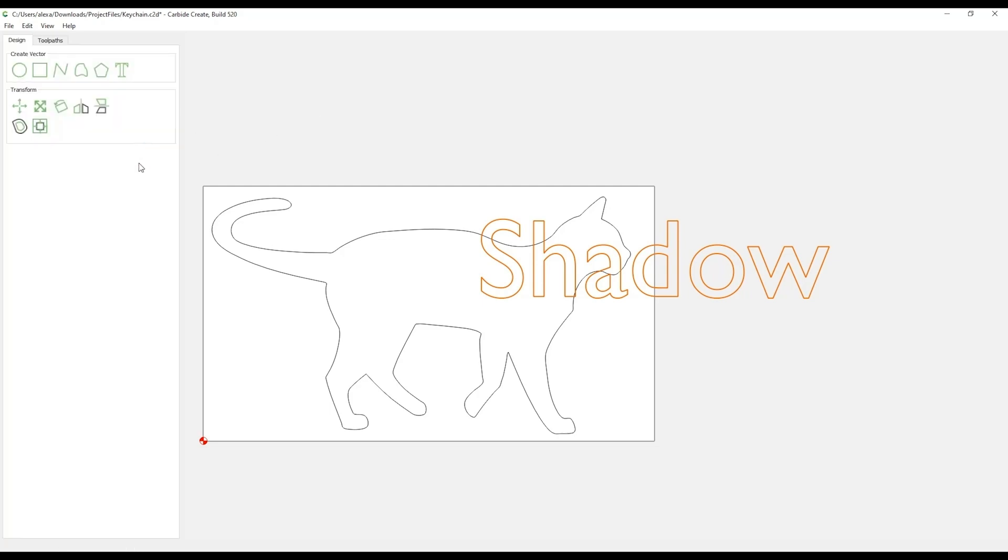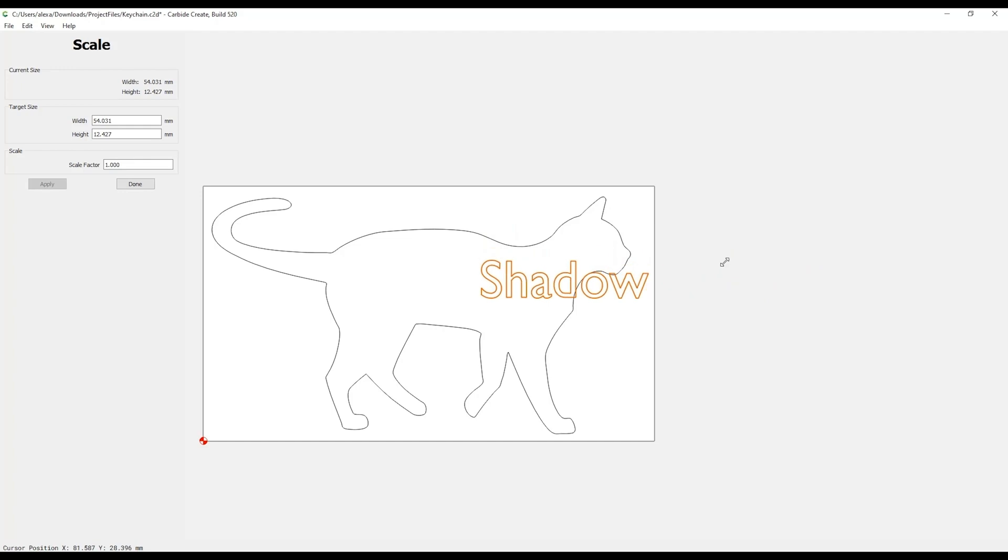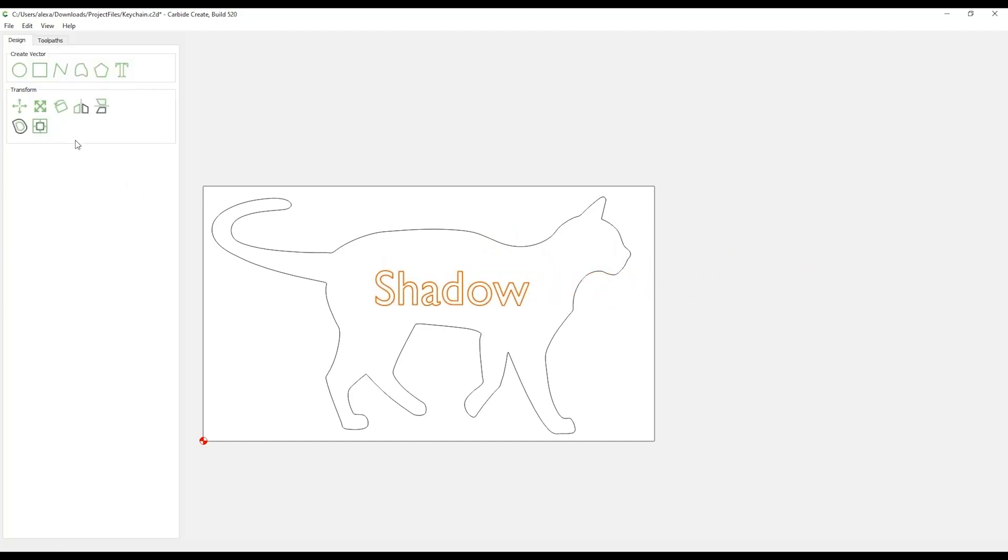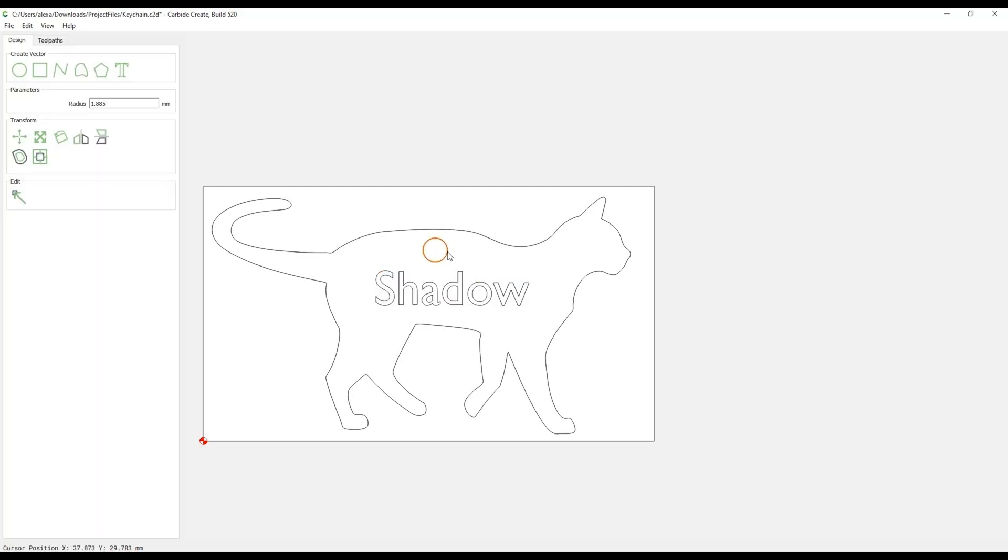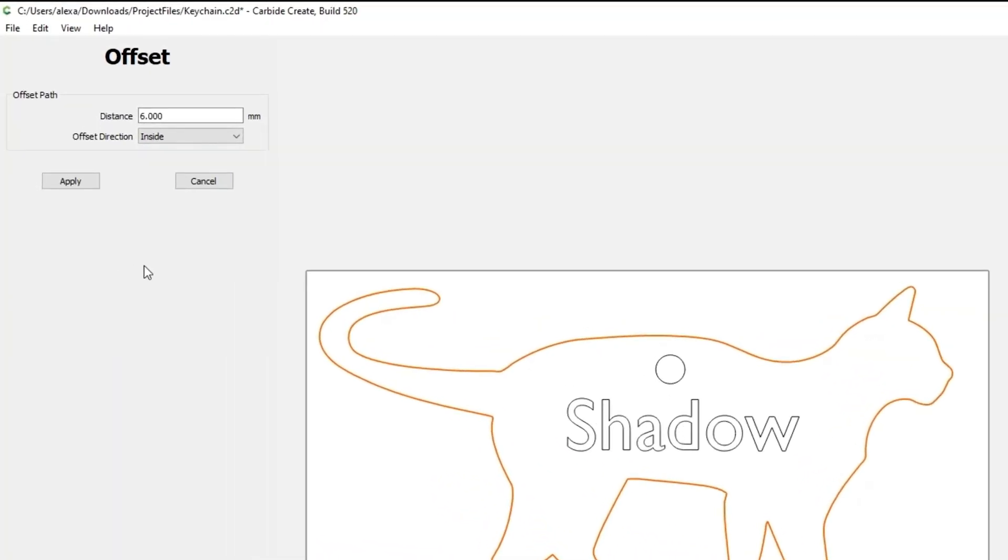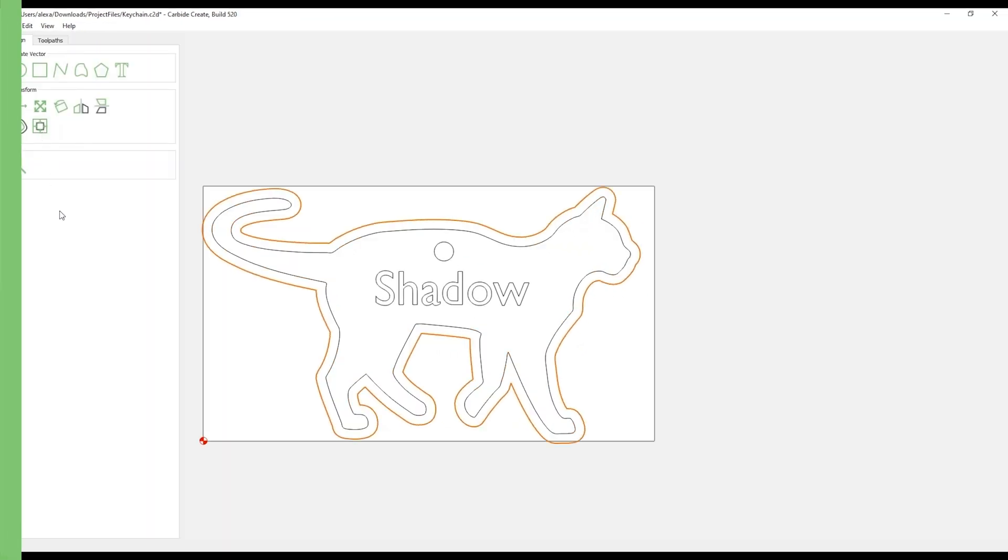Next, use the Scale tool to scale and position your text inside the keychain. To create a keychain hole, use the Circle tool to create a small hole above the animal name. The circle should have a radius of at least 1.5mm or 0.06 inches. The final step in this video is to create a small border around your keychain. Select the animal vector path and then select the Offset Vectors button in the Transform tab. Change the option to Outside and finally input 1.5mm or 0.06 inches.